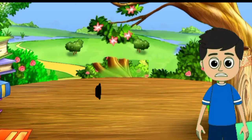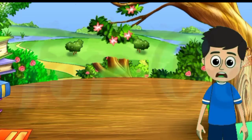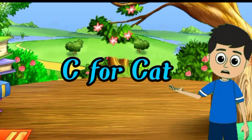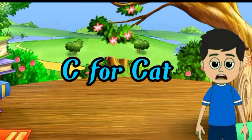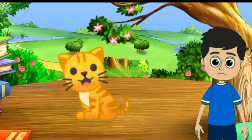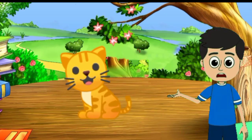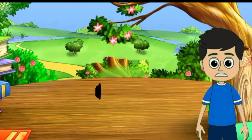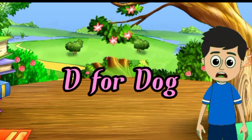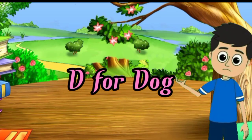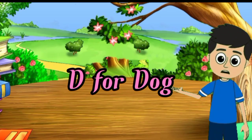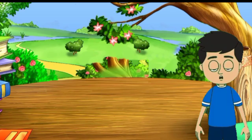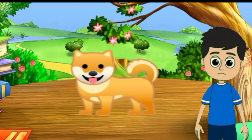C for cat, cat means billy. D for dog, dog means kupta.